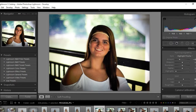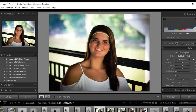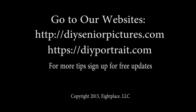I can pull in the before and compare it to the after, and I think we'll be good. Thanks for watching. We're going to work on Lightroom a lot more, so stay tuned. Sign up for the free updates on the website if you want to get notified when these videos or tips and tricks come out — DIY Senior Pictures, DIYPortrait.com. Thanks for watching, see ya.